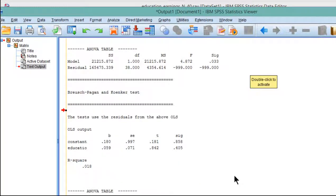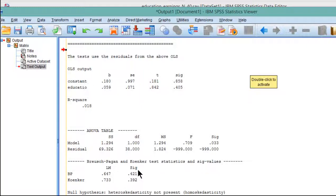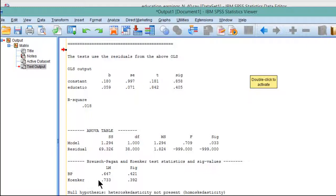The main part that we want, though, is this part here. Go down to the bottom, and you'll see that the LM stands for Lagrange Multiplier. And you can see that for the Koenker test, which is the preferred test, more often than not, the Lagrange Multiplier is 0.733, and the significance is 0.392.